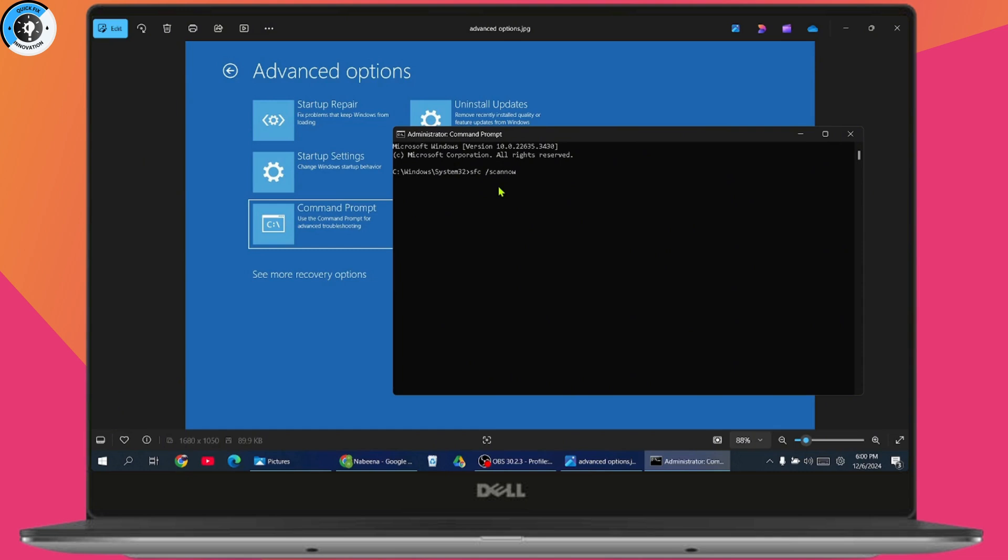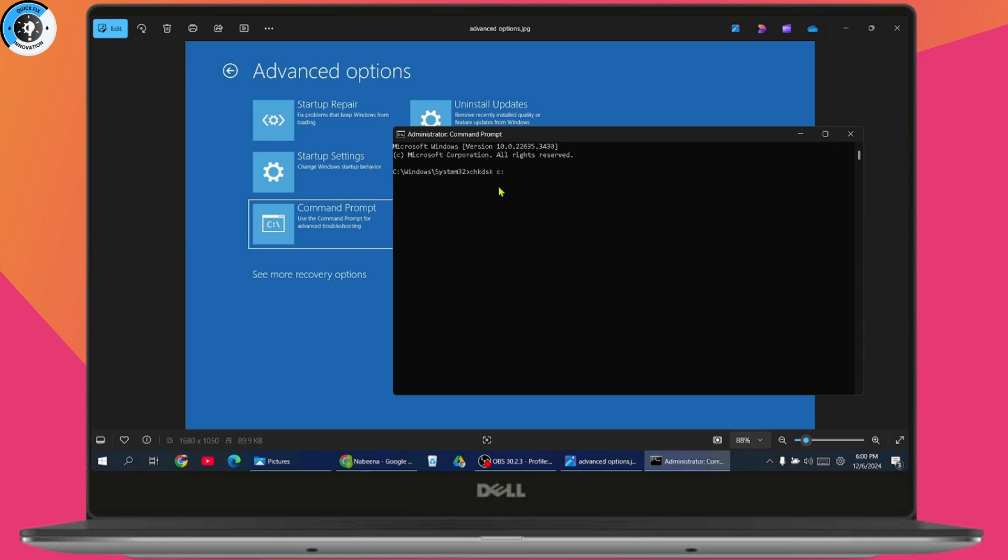Once done, the last command will be chkdsk space c colon and hit enter. This will also take some time. Wait till it loads to 100 percent.